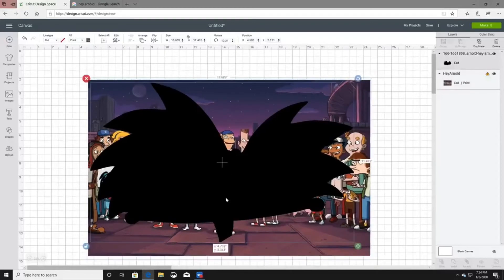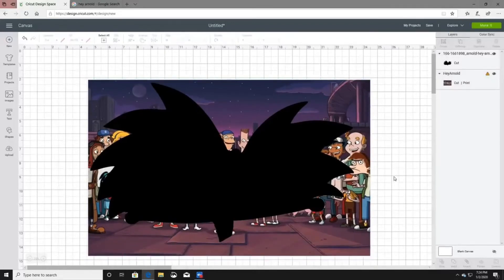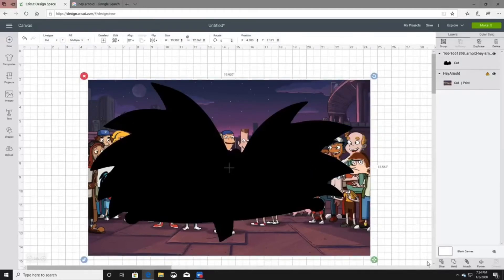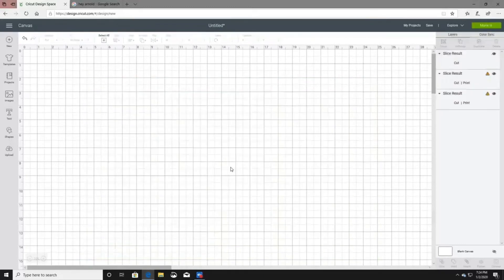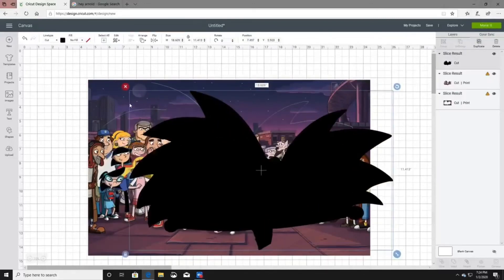Now you're going to highlight both the picture and the head, then go down to the bottom right corner where it says Slice. Once you click Slice it will cut your two images together. We're going to delete the black head outline and delete the extra image.